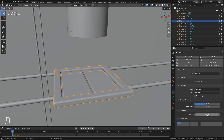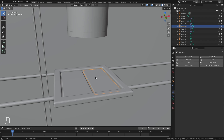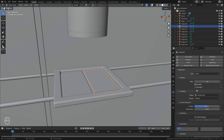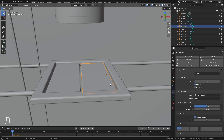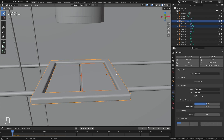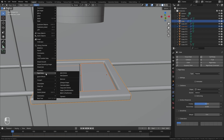Let's also set the collision margin down to zero. Then we'll select the door on the right side, go Rigid Body, and leave it on Active. Also enable the collision margin and bring it down to a value of zero. To add a constraint, select the door first, then holding Shift select the outside ring, then go over to Object, down to Rigid Body, and then select Connect.